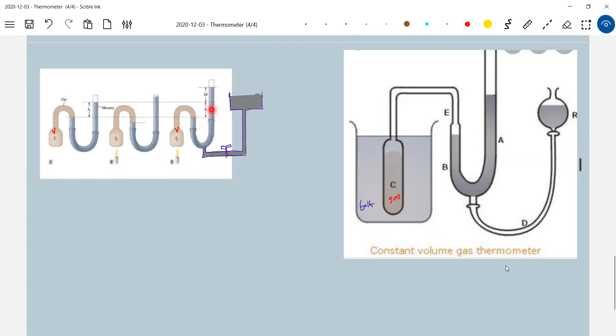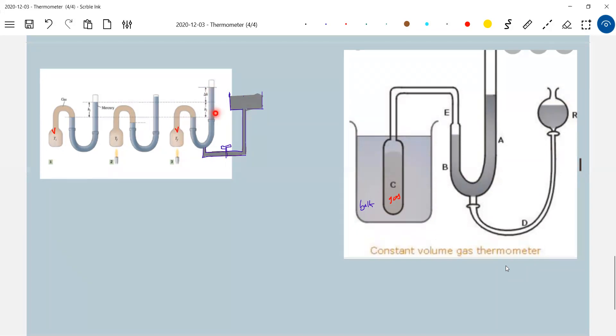From where will this additional mercury come? Here, I will just open the tab. From here, mercury will flow and it will rise. So the change in pressure is equal to change in gas. So here I will put a scale, I will do marking. Then in terms of change in pressure, I am able to measure the temperature here.